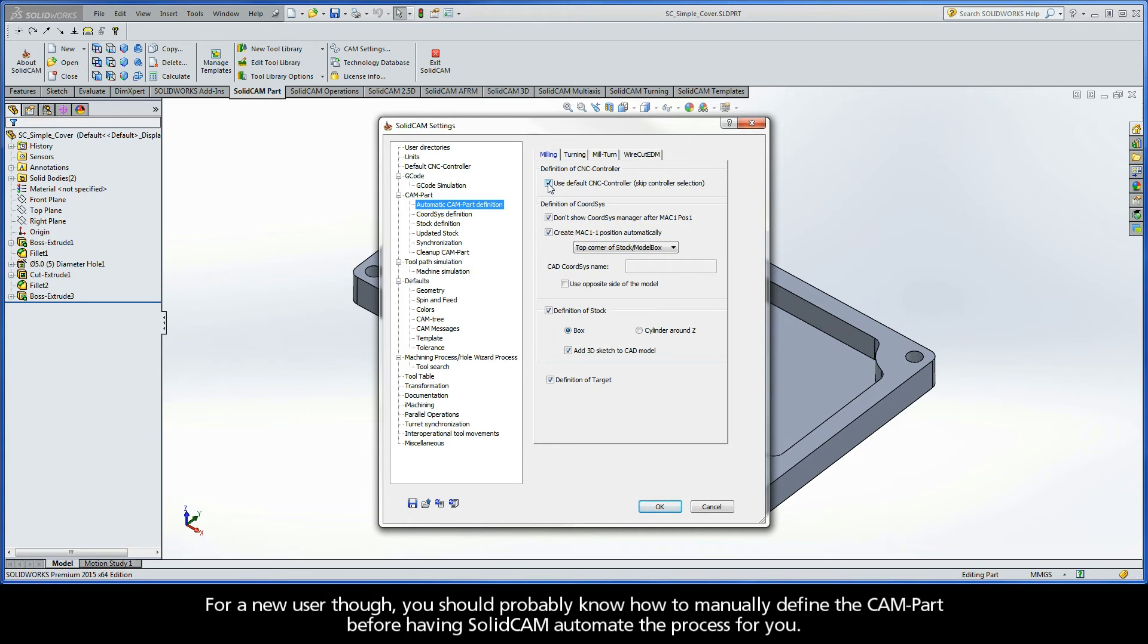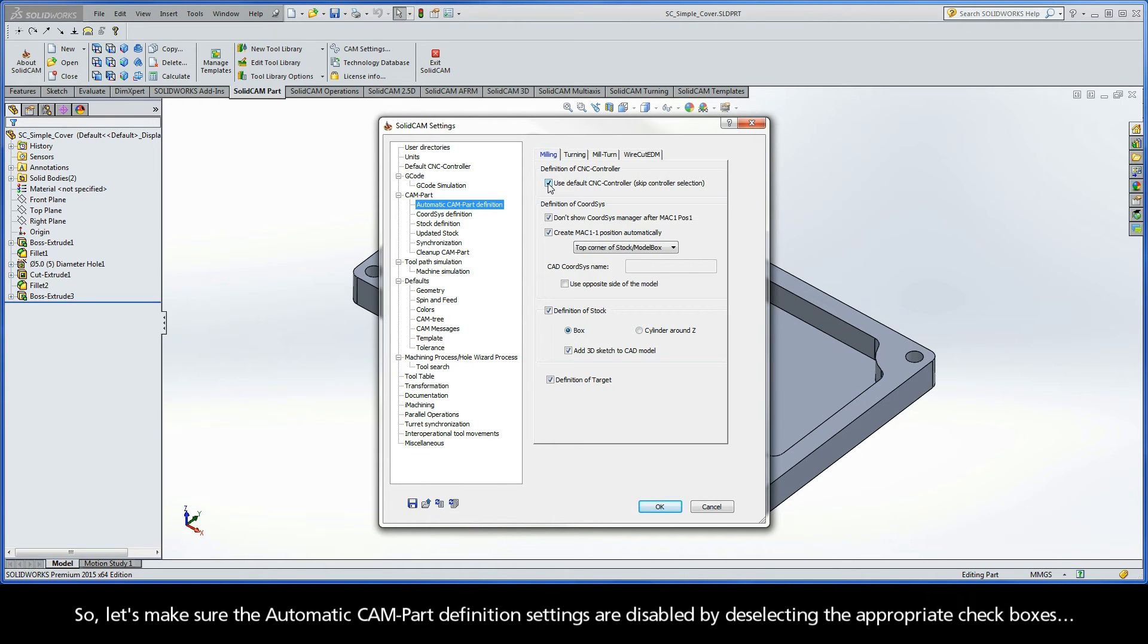For a new user though, you should probably know how to manually define the CAMPART before having SolidCAM automate the process for you. So, let's make sure the Automatic CAMPART definition settings are disabled by deselecting the appropriate checkboxes.